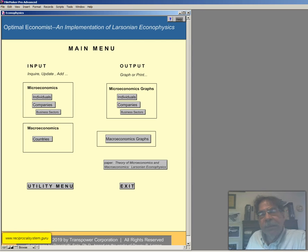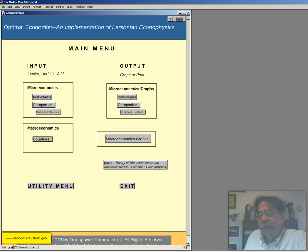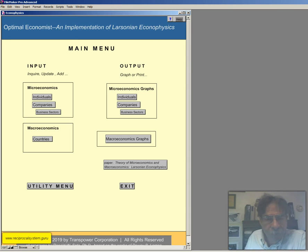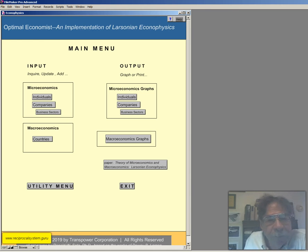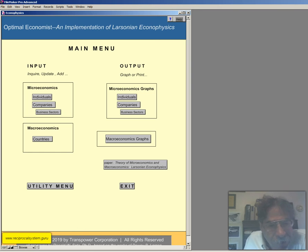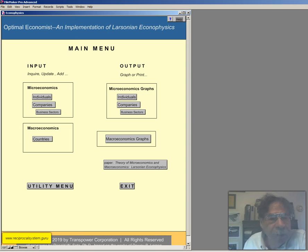This is a scientific theory of economics, completely supersedes the nonsense of economic theories out there. Now so far in past few screencasts I've covered individuals, individual graphs, and companies. So today we'll look at the graphs for companies, and so we're still in microeconomics.